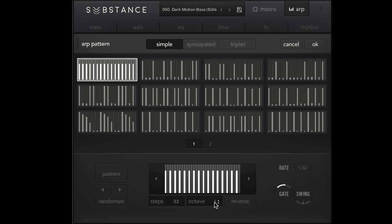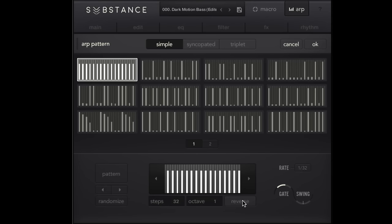You can kind of see how there's a 32-step pattern in one octave, two octaves, etc. At any time I can reverse it as well.